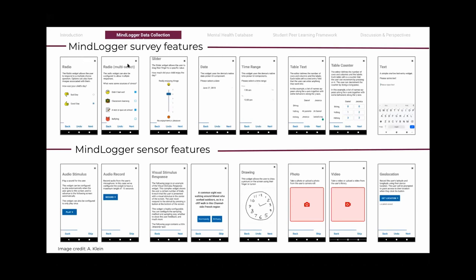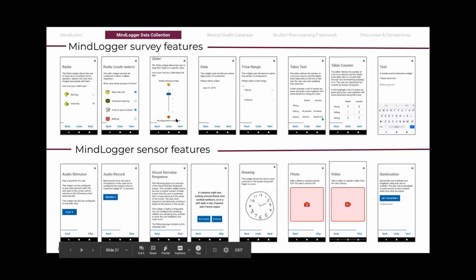Here's a bird's eye view of different MindLogger features. Survey features include radio buttons, slider bars, creating tables, and text-based entries. Sensor features include recording audio, video, photos, and geolocation. With the MindLogger system, anybody can create questions like an image question, but also respond to different questions using these different features.